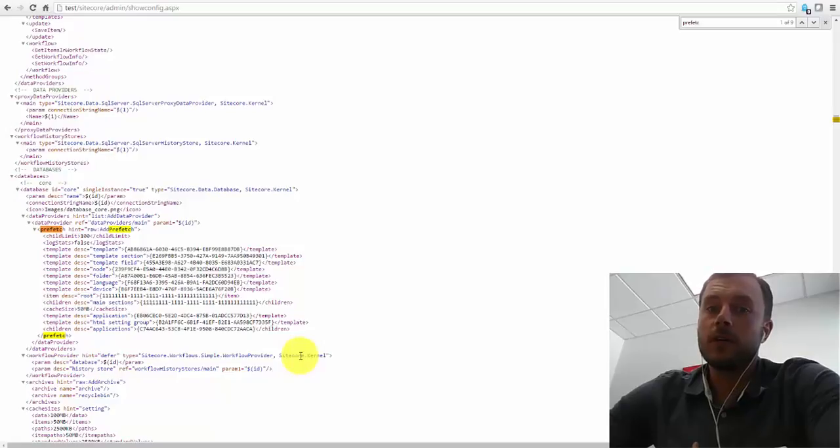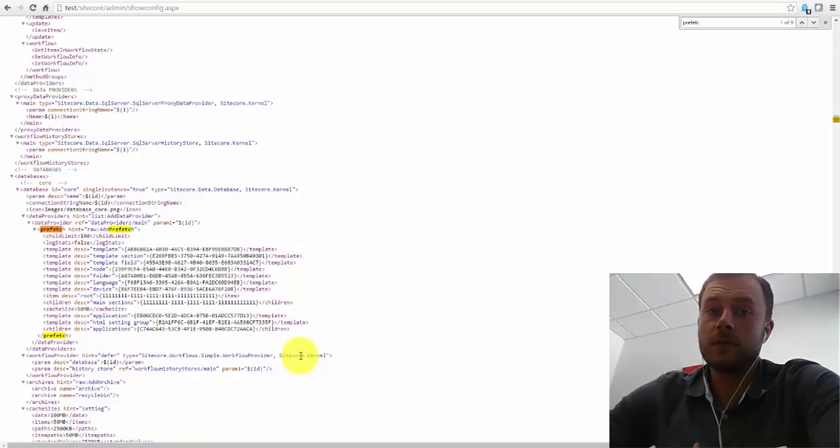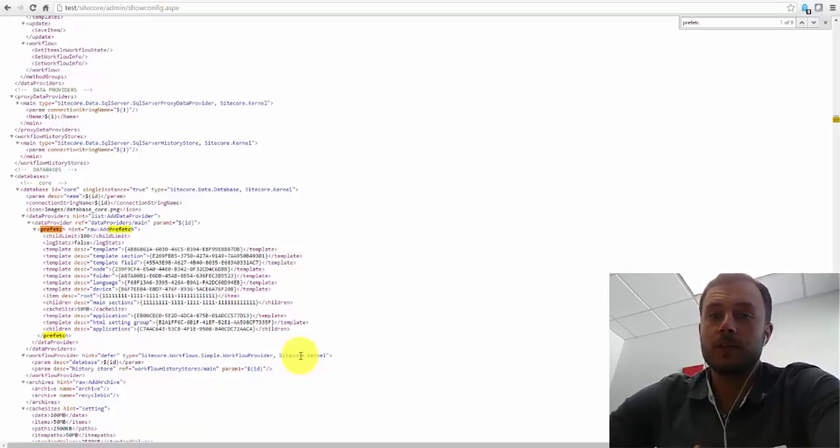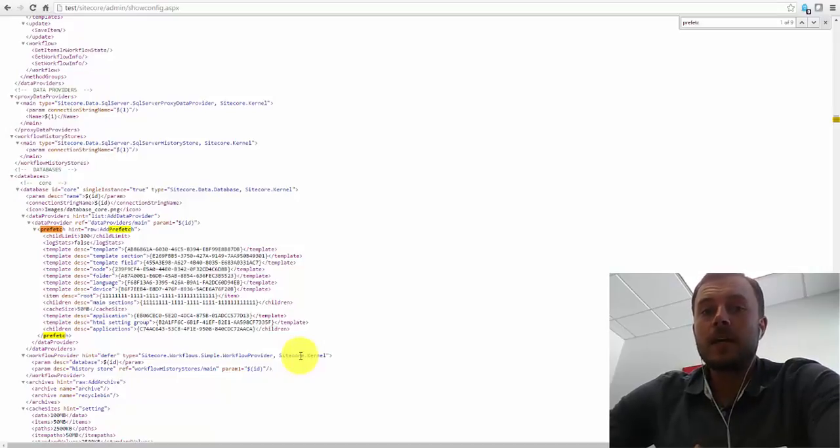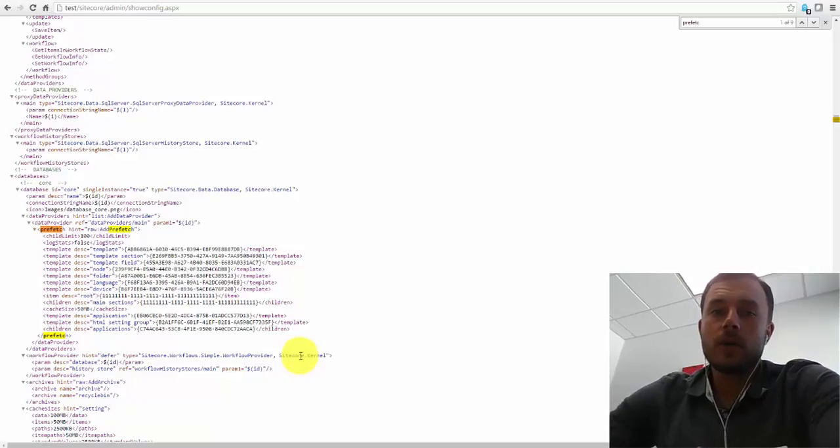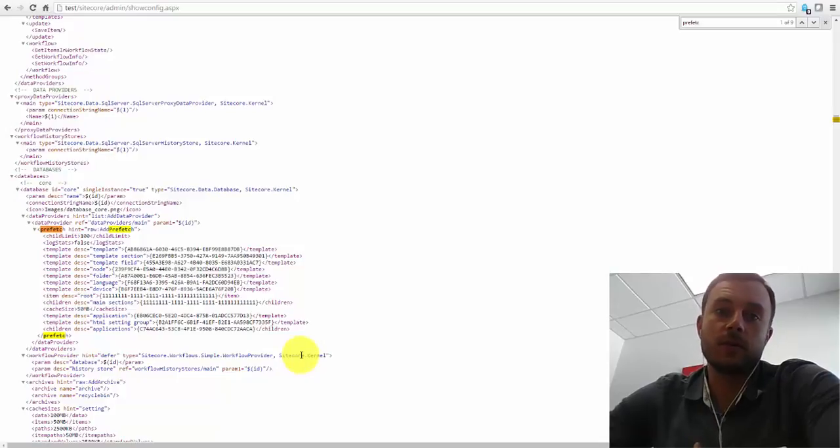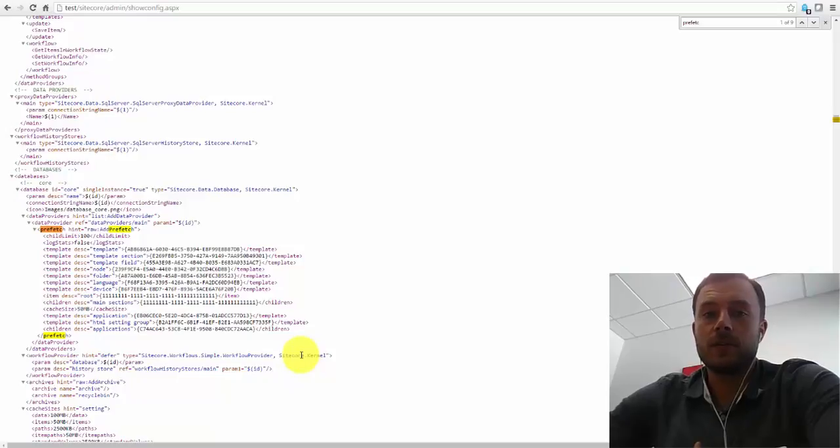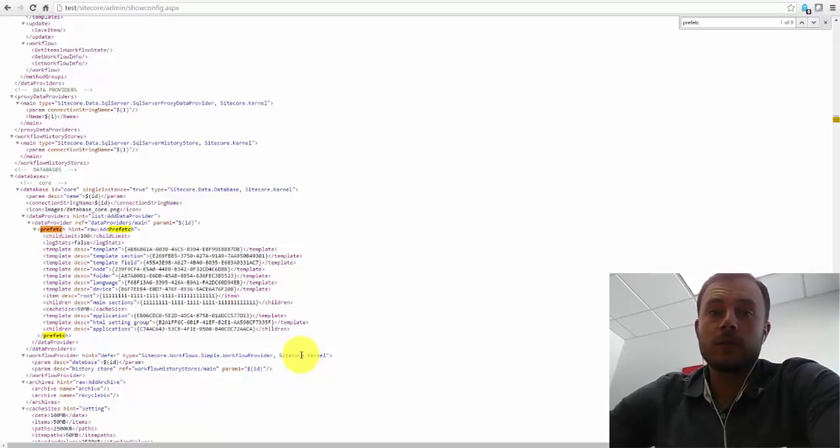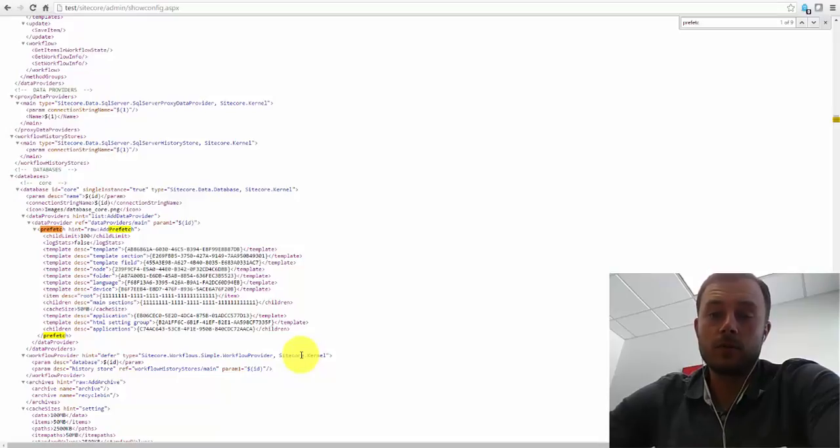Now, if we do our due diligence and configure Prefetch Caching properly, it may take a little longer to load. We're talking milliseconds, seconds here. It depends on how many items we add to the Prefetch Cache. The more we add, the longer it will take for the application to load properly.